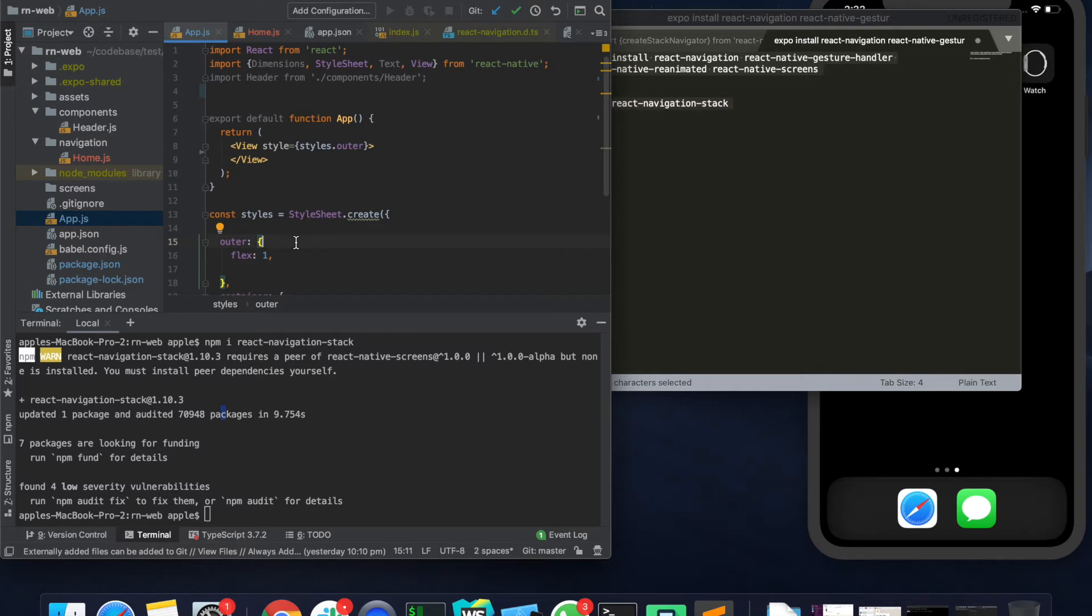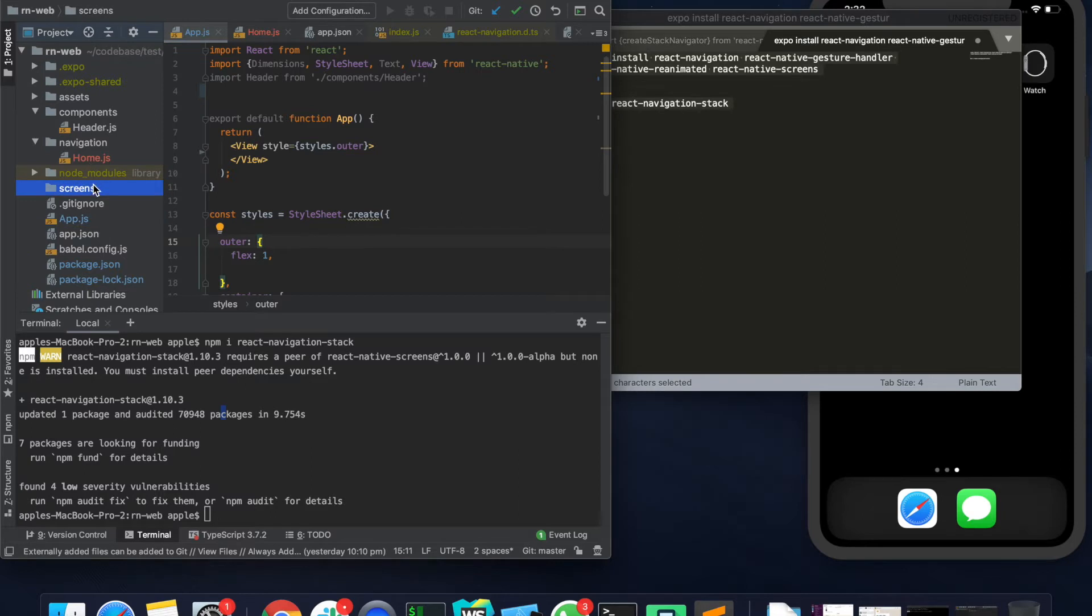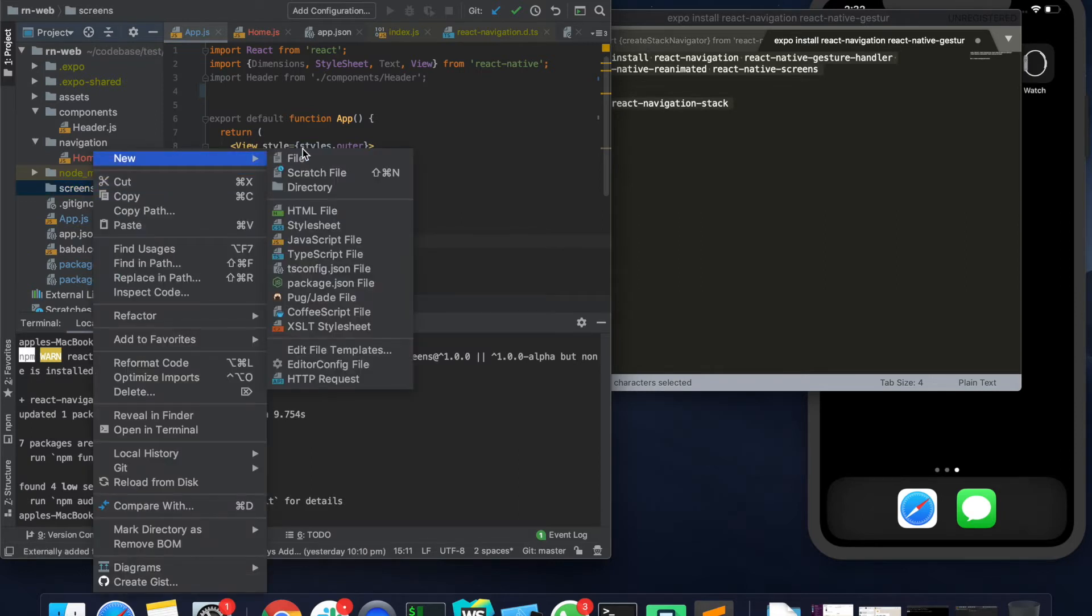Cool, so the next thing that we should be doing is to create a couple of screens and have the React Navigation up and running. What I would do is just go ahead and create a screens folder and quickly create a few screens.